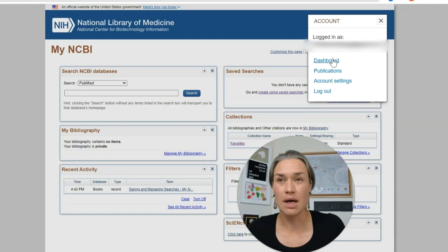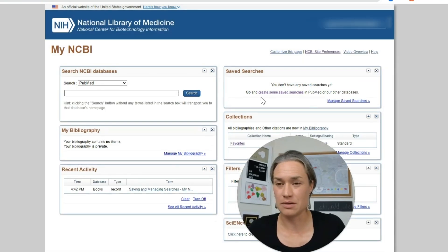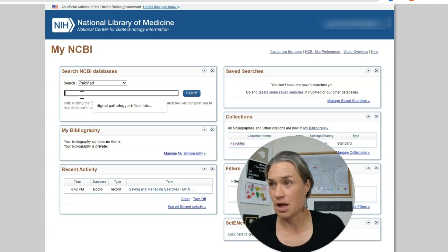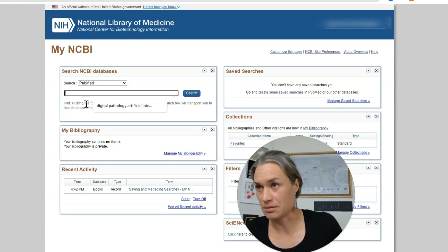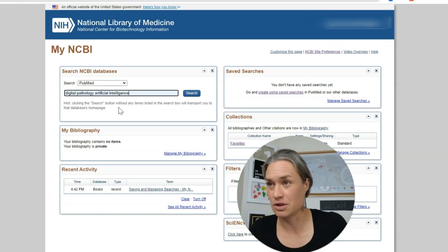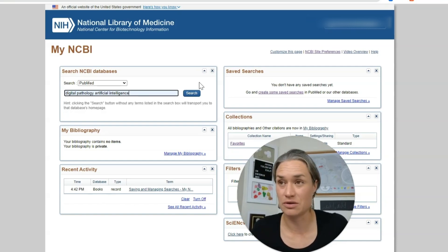So this is my account, and we have account settings here. When you click on your email you can go to the dashboard. Under 'My NCBI' and 'My Searches' it already tells me 'Digital Pathology and Artificial Intelligence' is my saved search — this is what I search for.